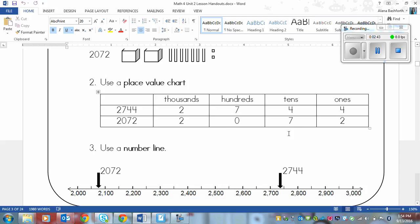And again if those were the same then we would continue on, always going from left to right. Because thousands have a much bigger impact on whether the number is larger than ones does or tens or hundreds.